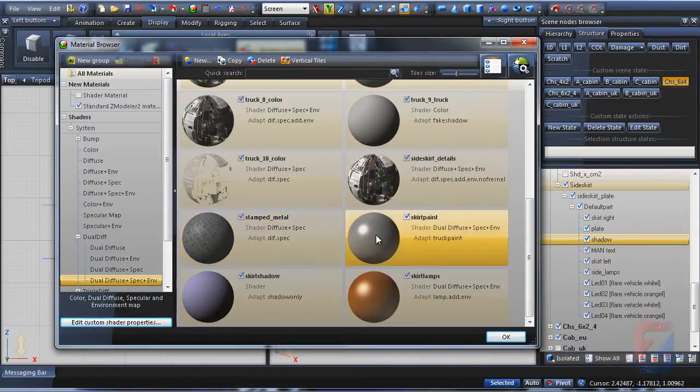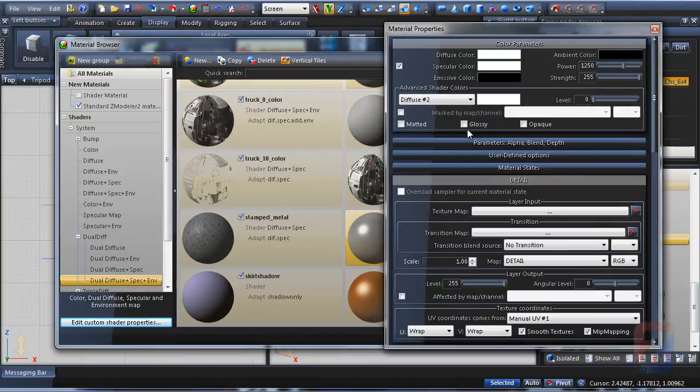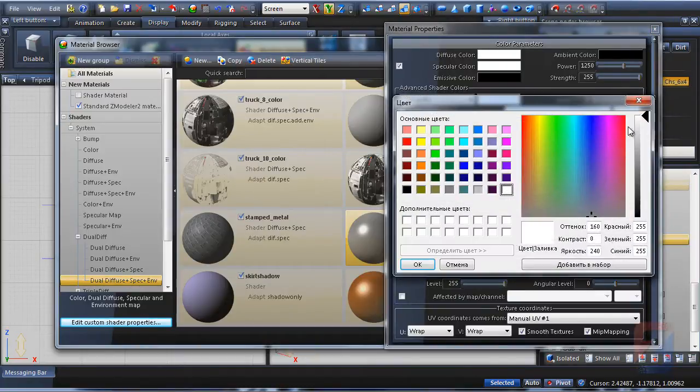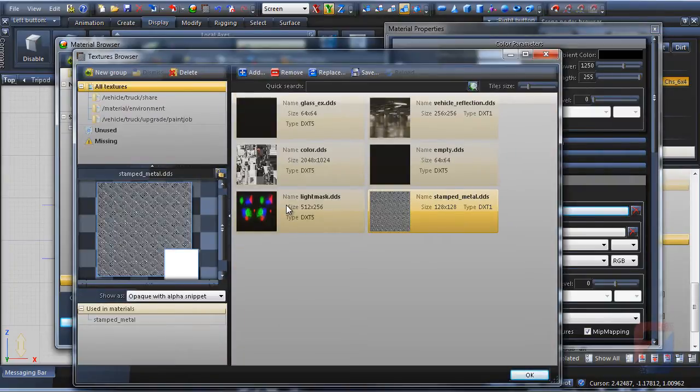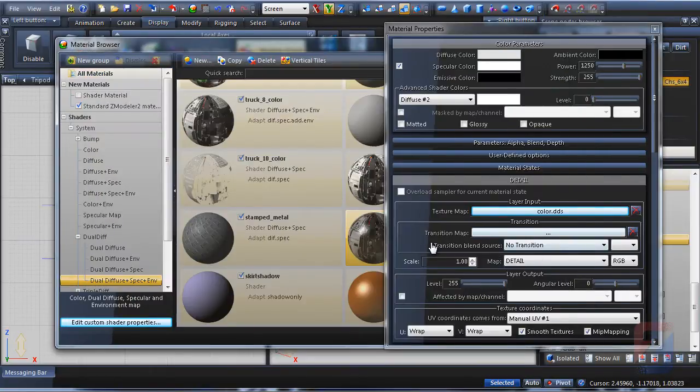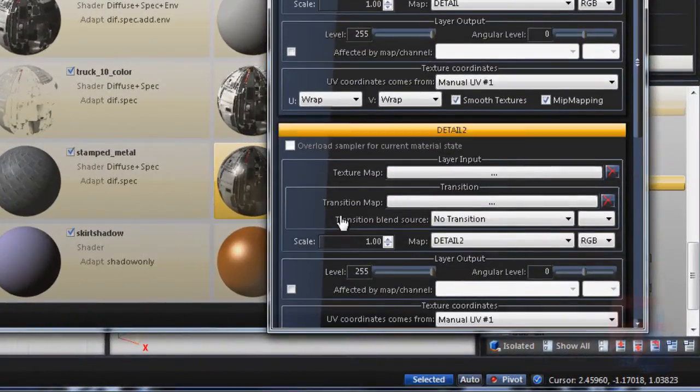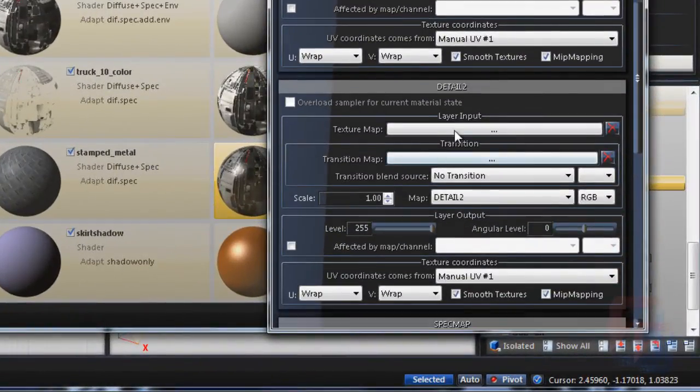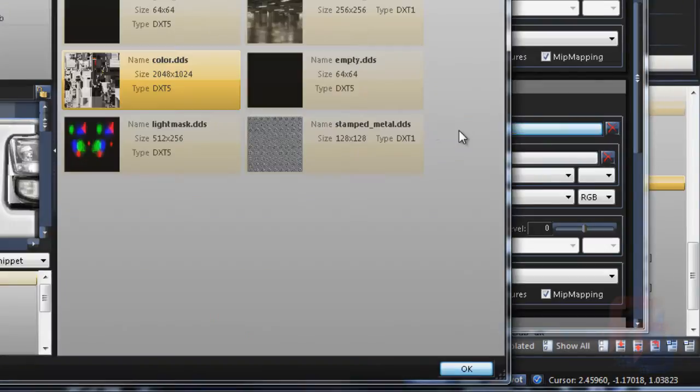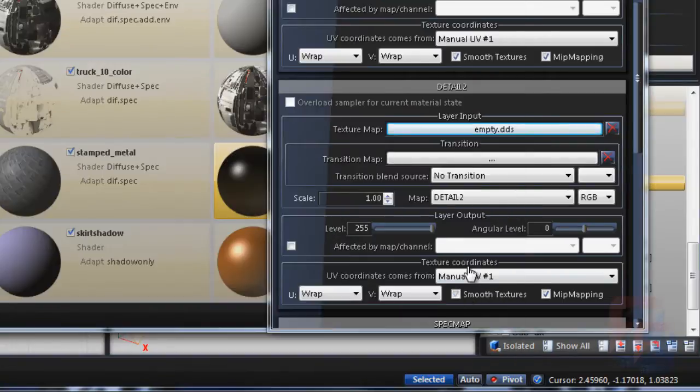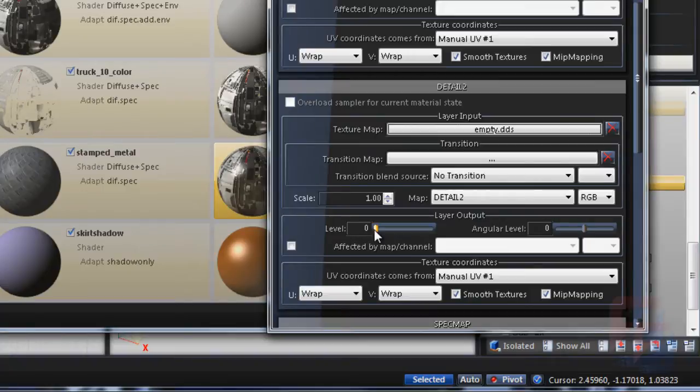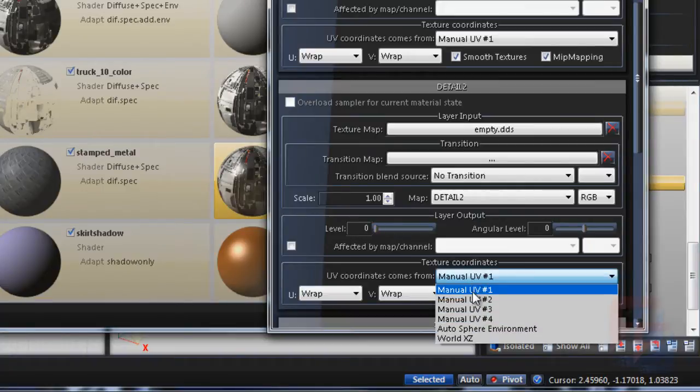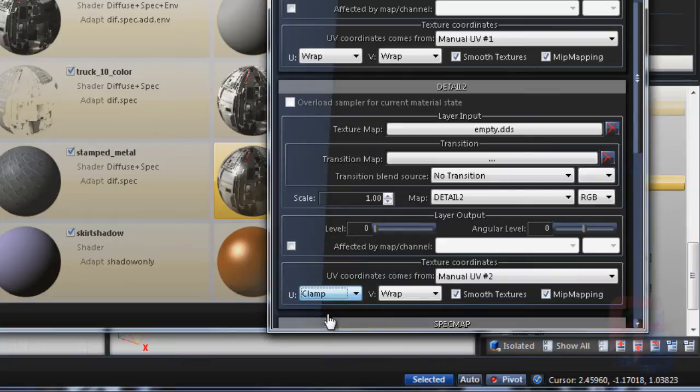The skin paint material configuration is more complex. First of all, the detail texture for side skirt is not yet available, so I pick the original color texture temporarily. The second detail layer will be used for paint job livery texture. I use empty texture temporarily. Move its level slider down to 0 so it does not affect the material. Ensure it uses manual UV number 2 and set clamp for both U and V.